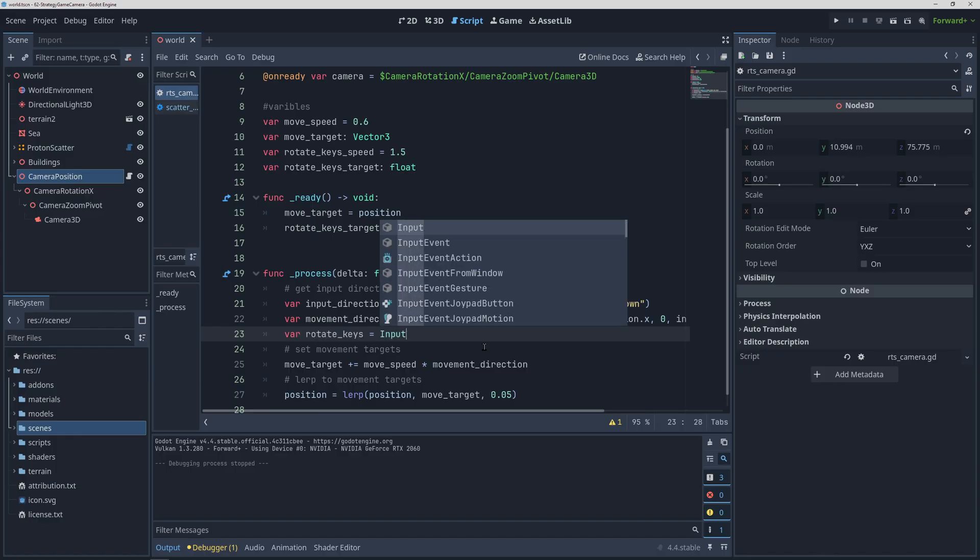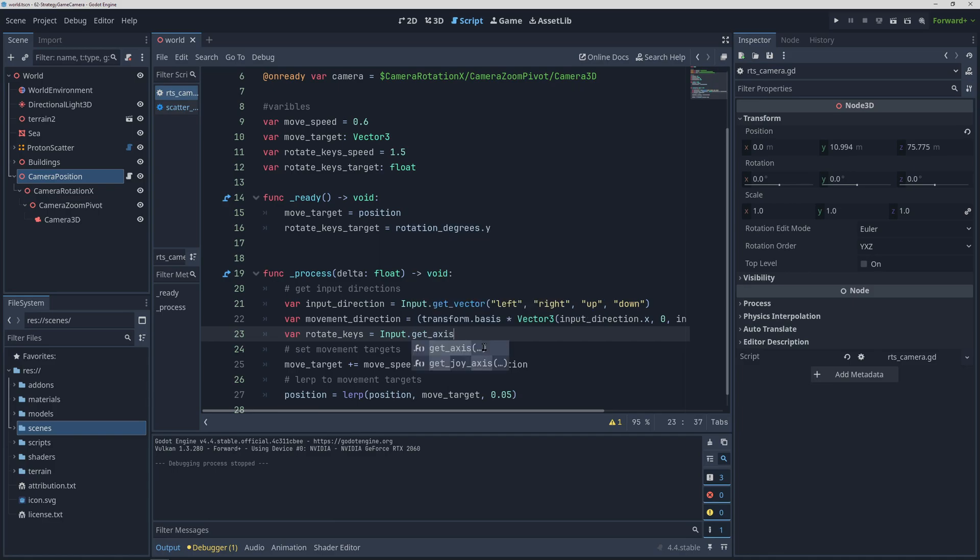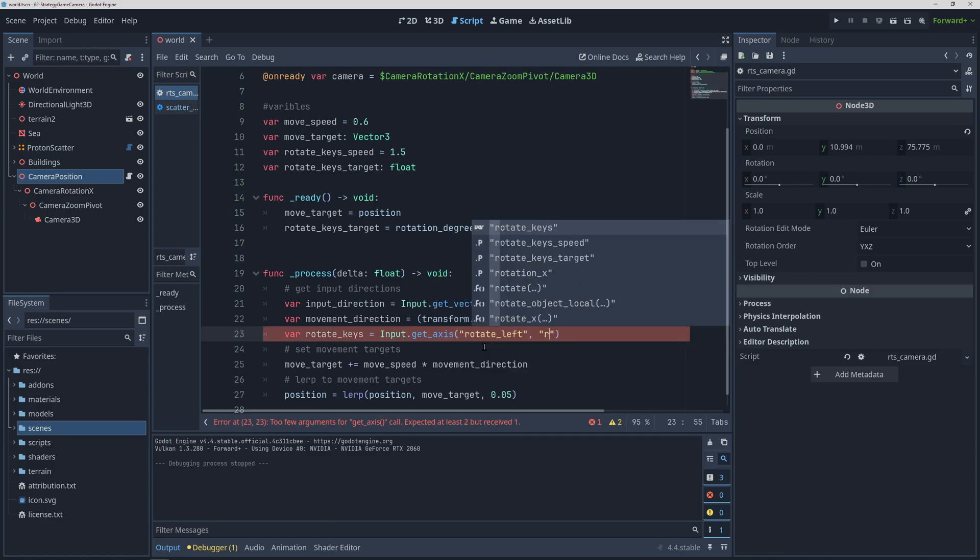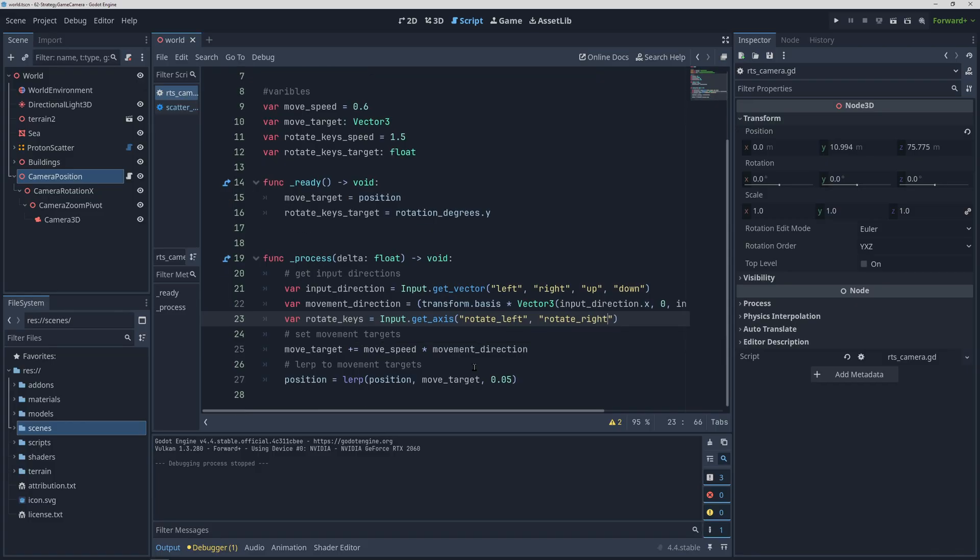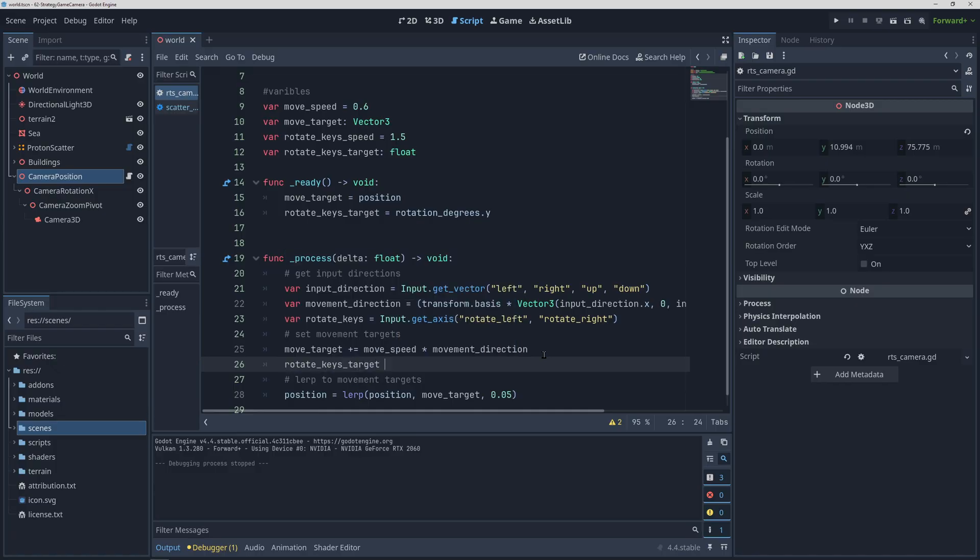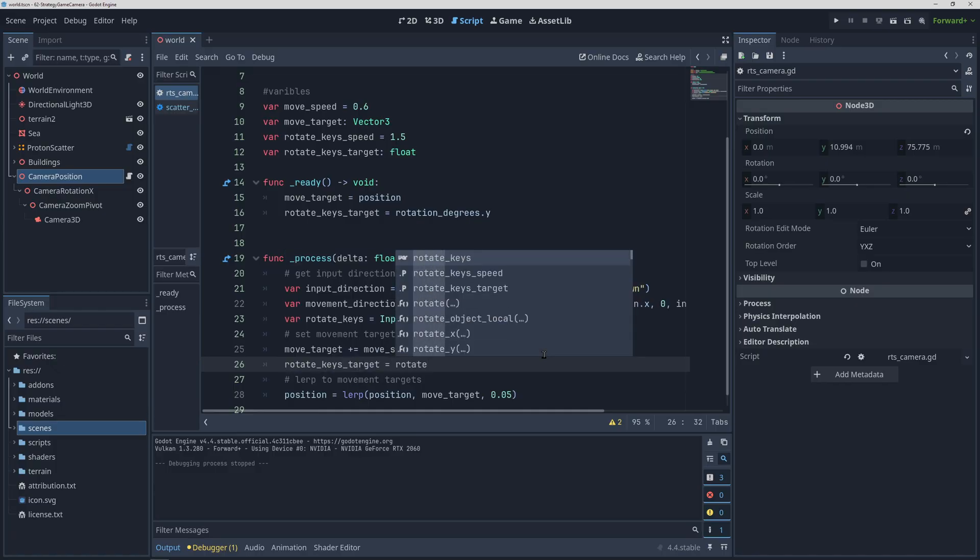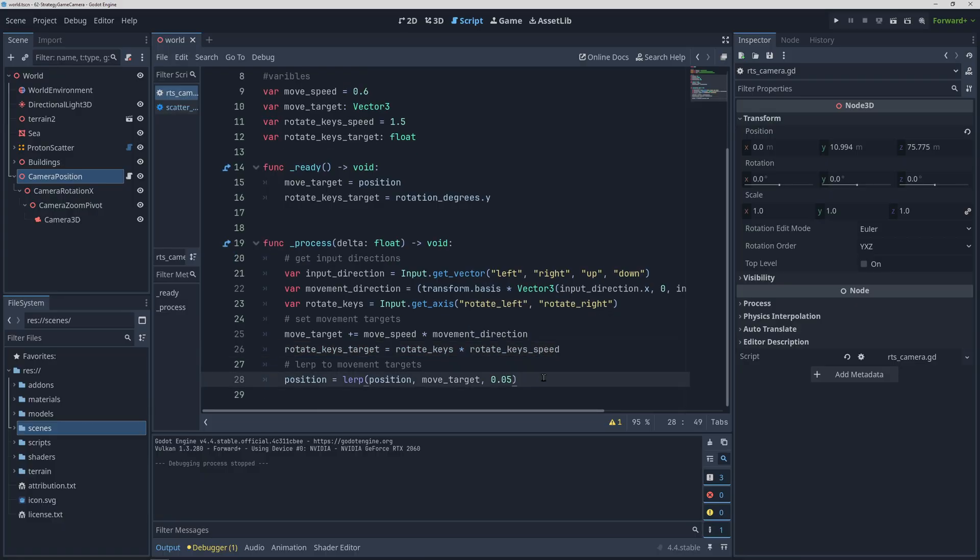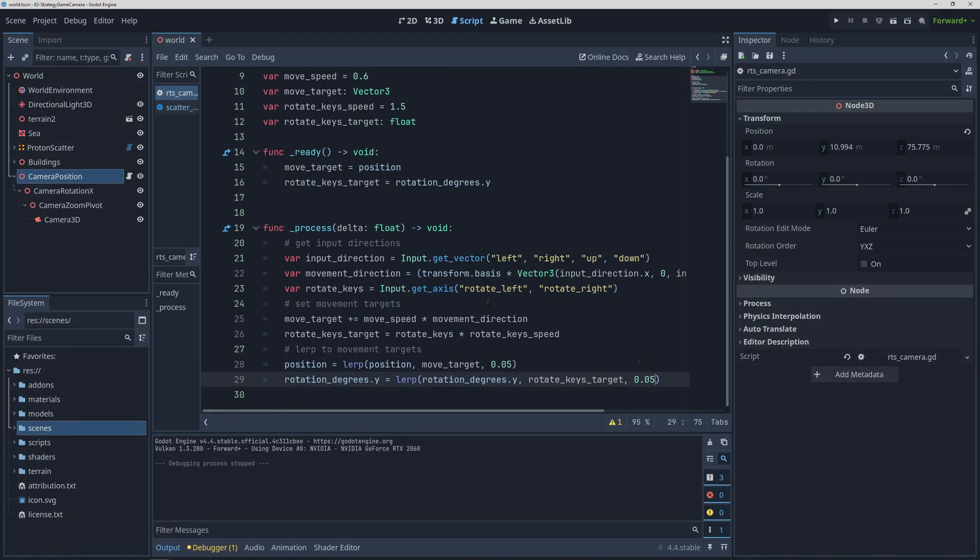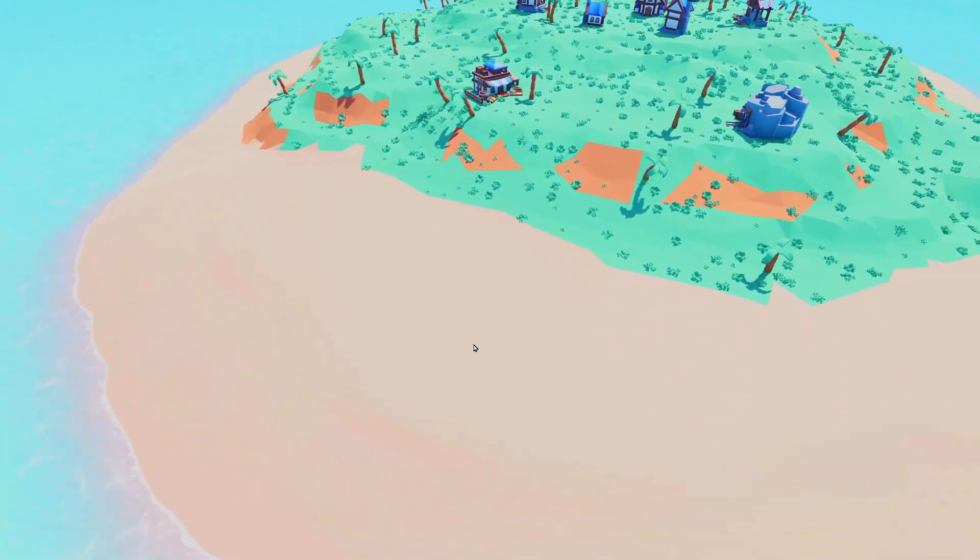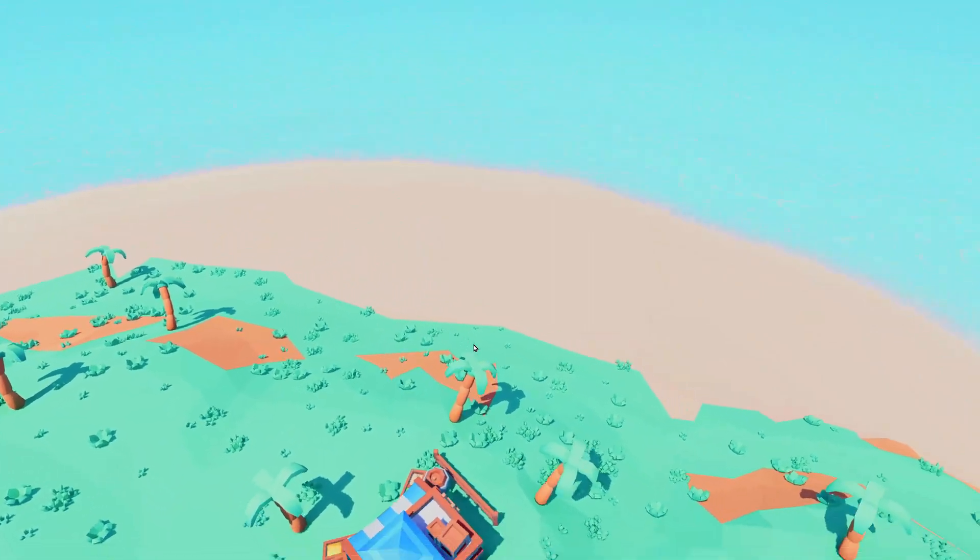Here we can use the get axis function which returns either negative 1, 0, or 1 based on the combination of inputs that are currently pressed to figure out which way the player wants to rotate. Then we want to add this rotation direction times rotation speed to our rotation target. Just like before, interpolate the current rotation to the target rotation, and don't write equals instead of plus equals like me or you're gonna have bugs. So now we can rotate using our Q and E keys.